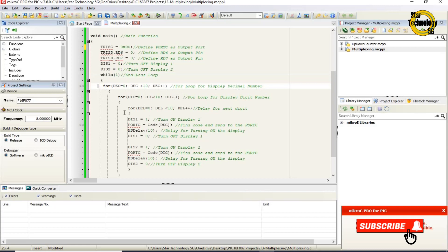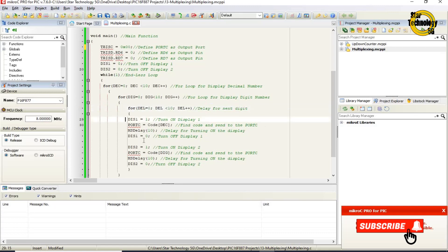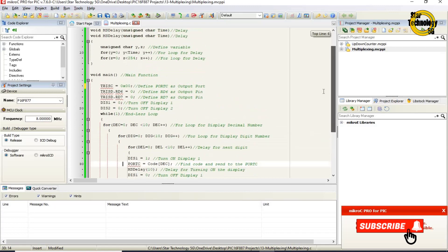We use this for loop to display the decimal number. A second for loop: dig equals 0, dig less than 10, increment dig — used to display the digit number. A third for loop: del equals 0, del less than 10, increment del — used to create a delay between digits. DIS1 equals 1 turns on display 1. Port C equals code[dec] finds the code from the array and sends that data to port C.